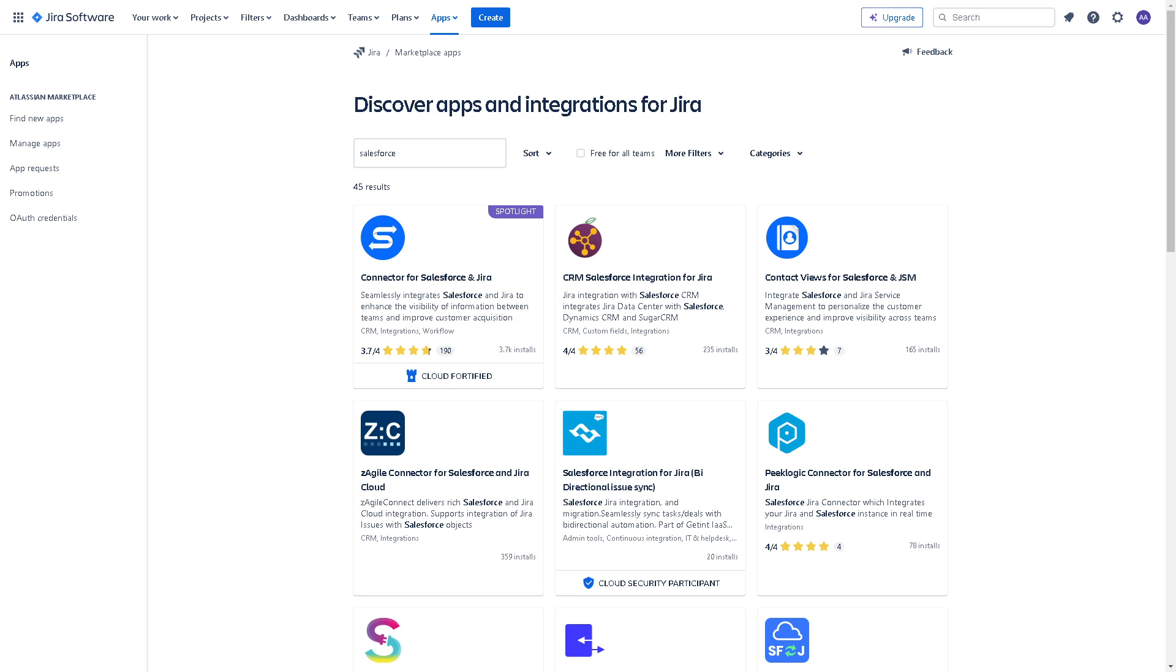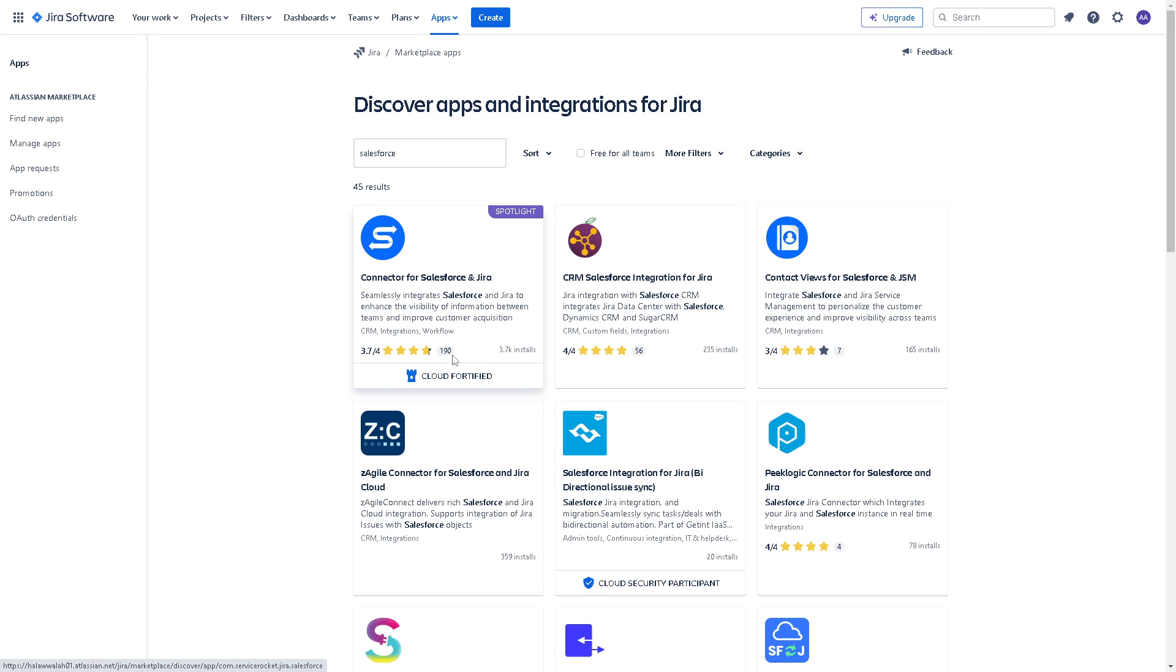Now here with the integration in place, you can view Salesforce data directly within Jira issues and you have a lot of options here, but basically the first one is the one that we are looking for.